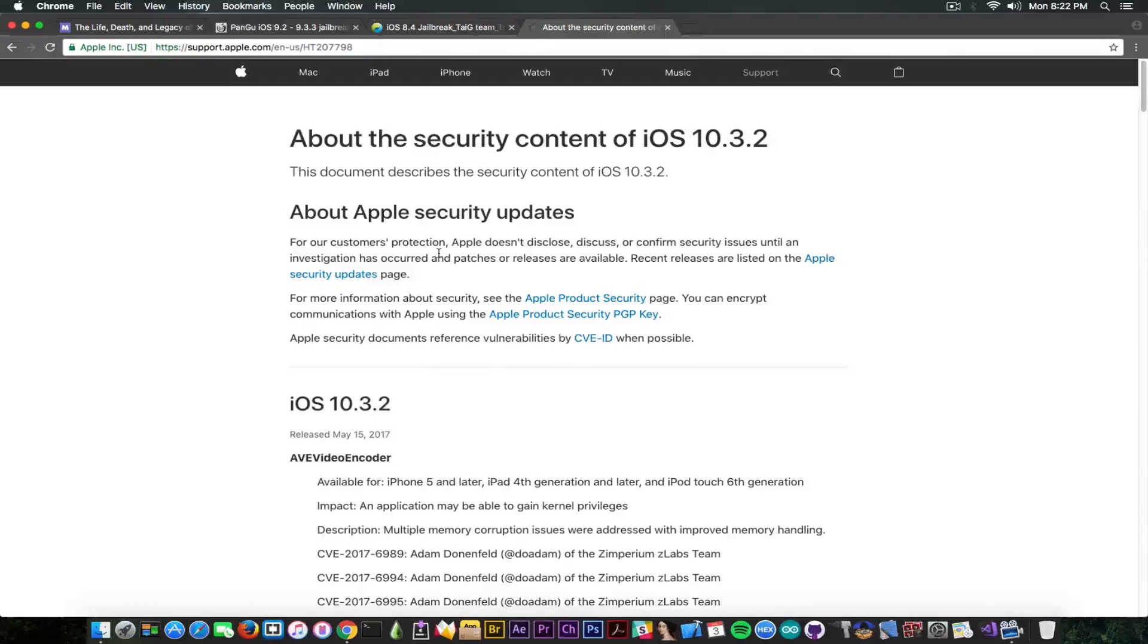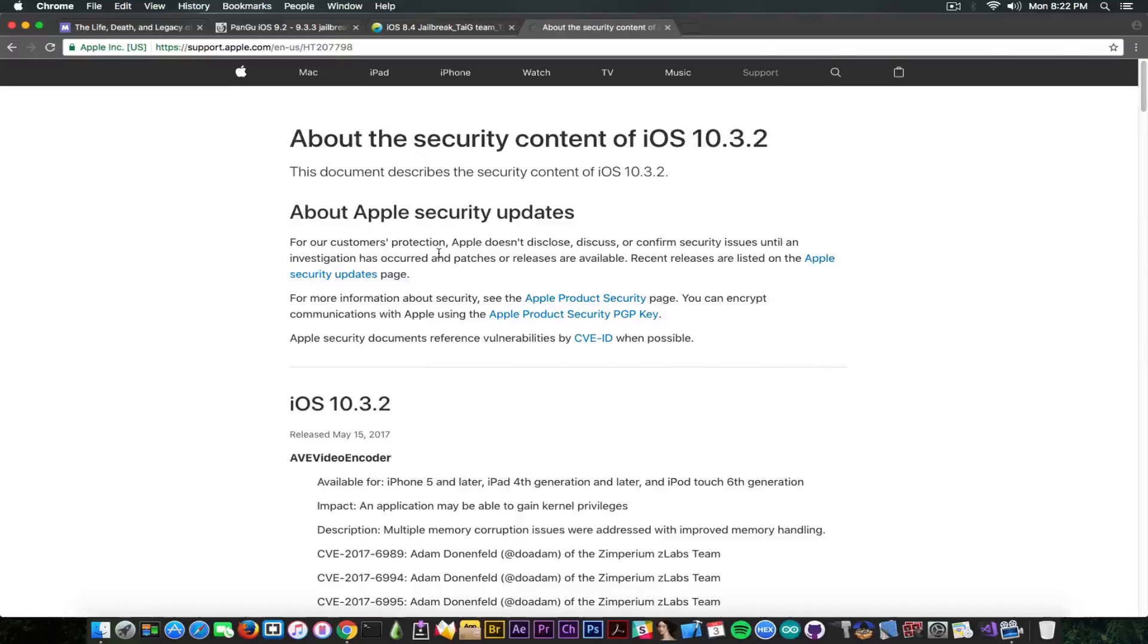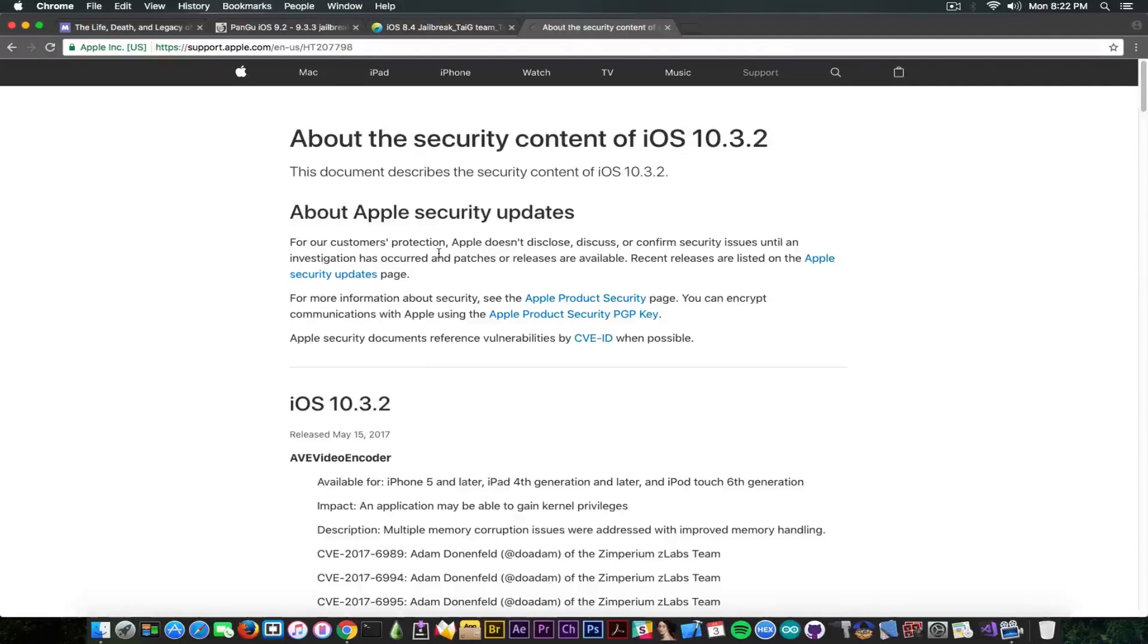Starting with iOS 9, Apple introduced KPP, or Kernel Patch Protection, which cannot be disabled. It can only be bypassed. And at that point, starting with iOS 9.x, jailbreaking has really seen a slowdown in public releases.